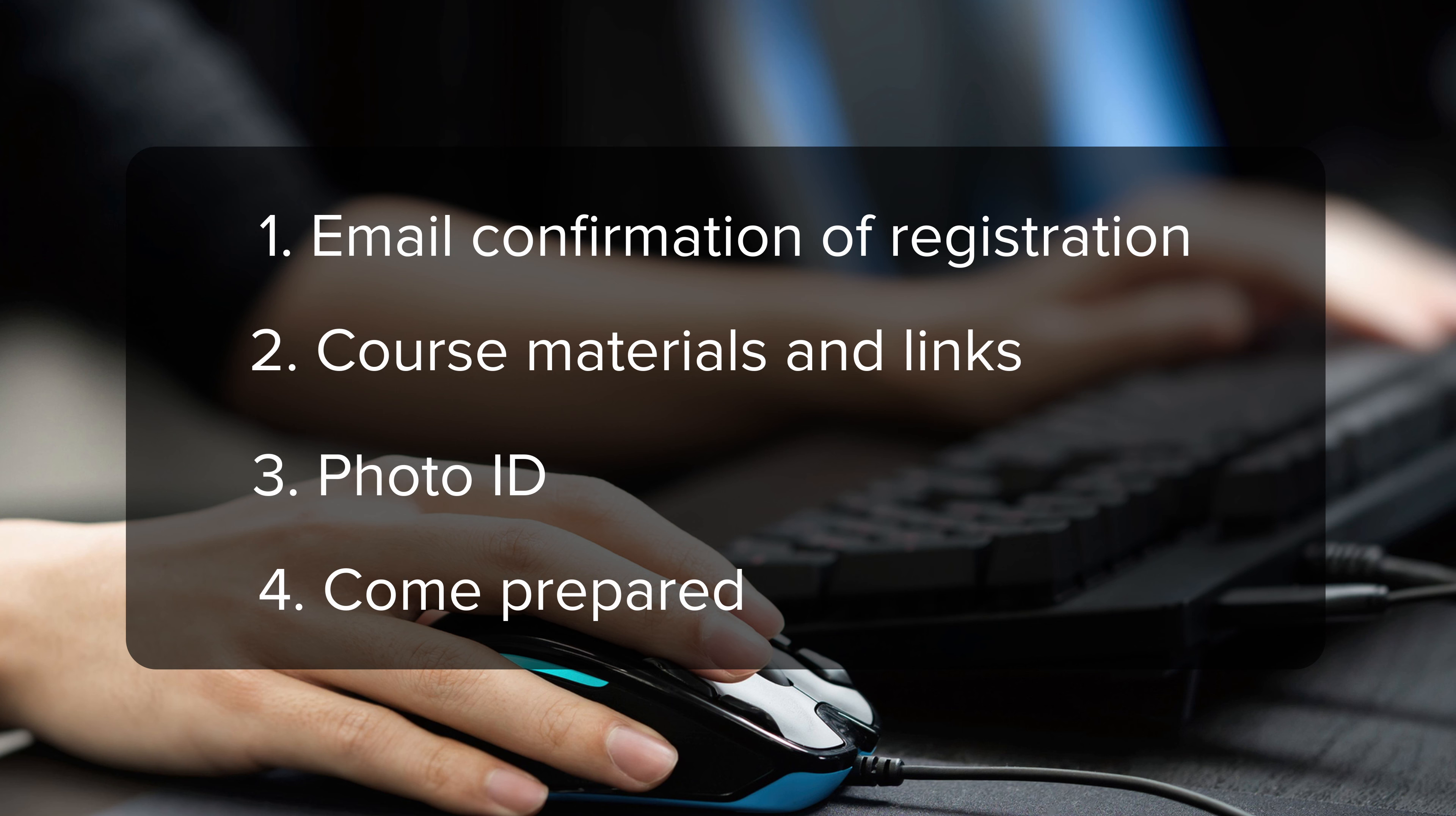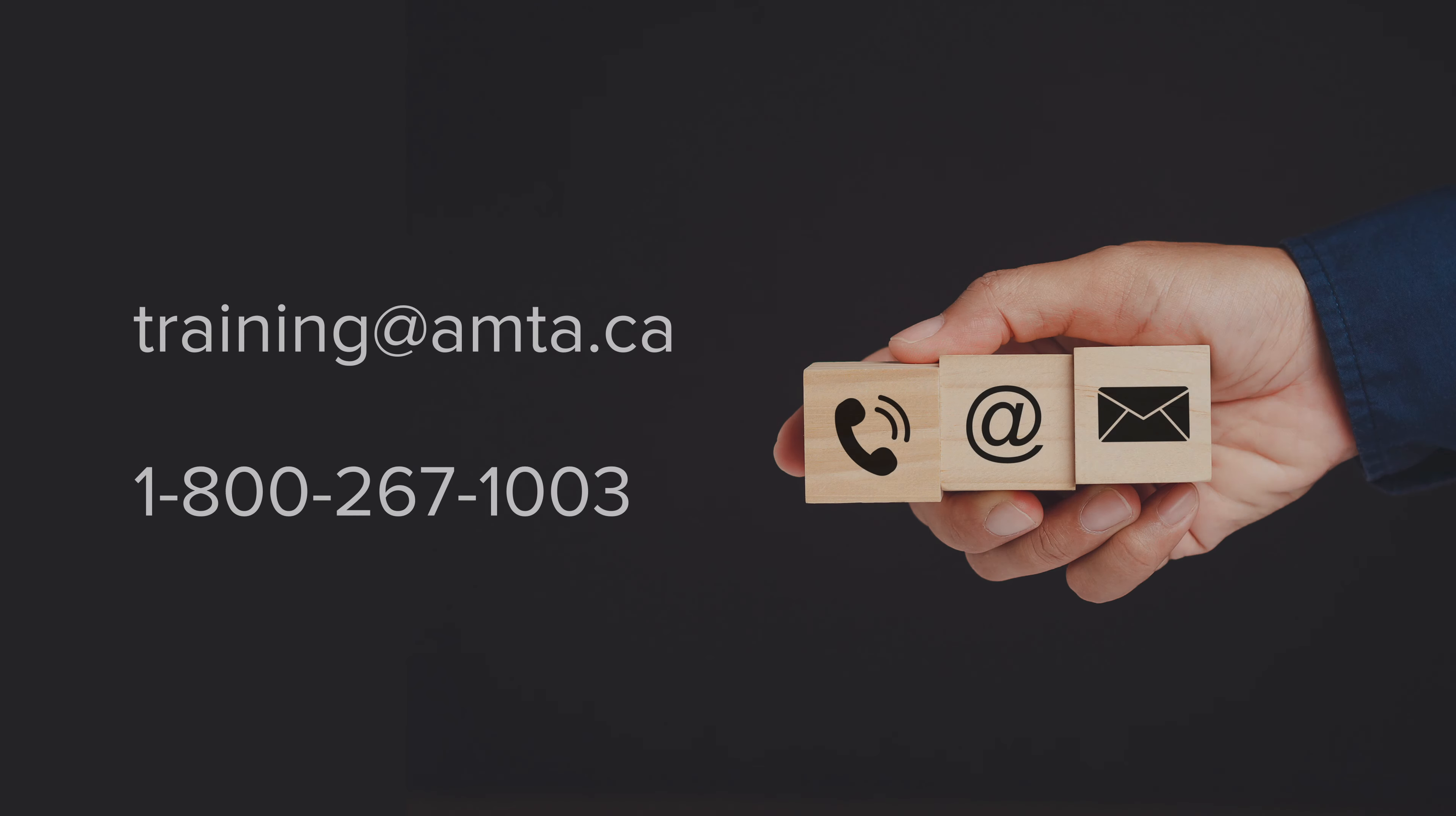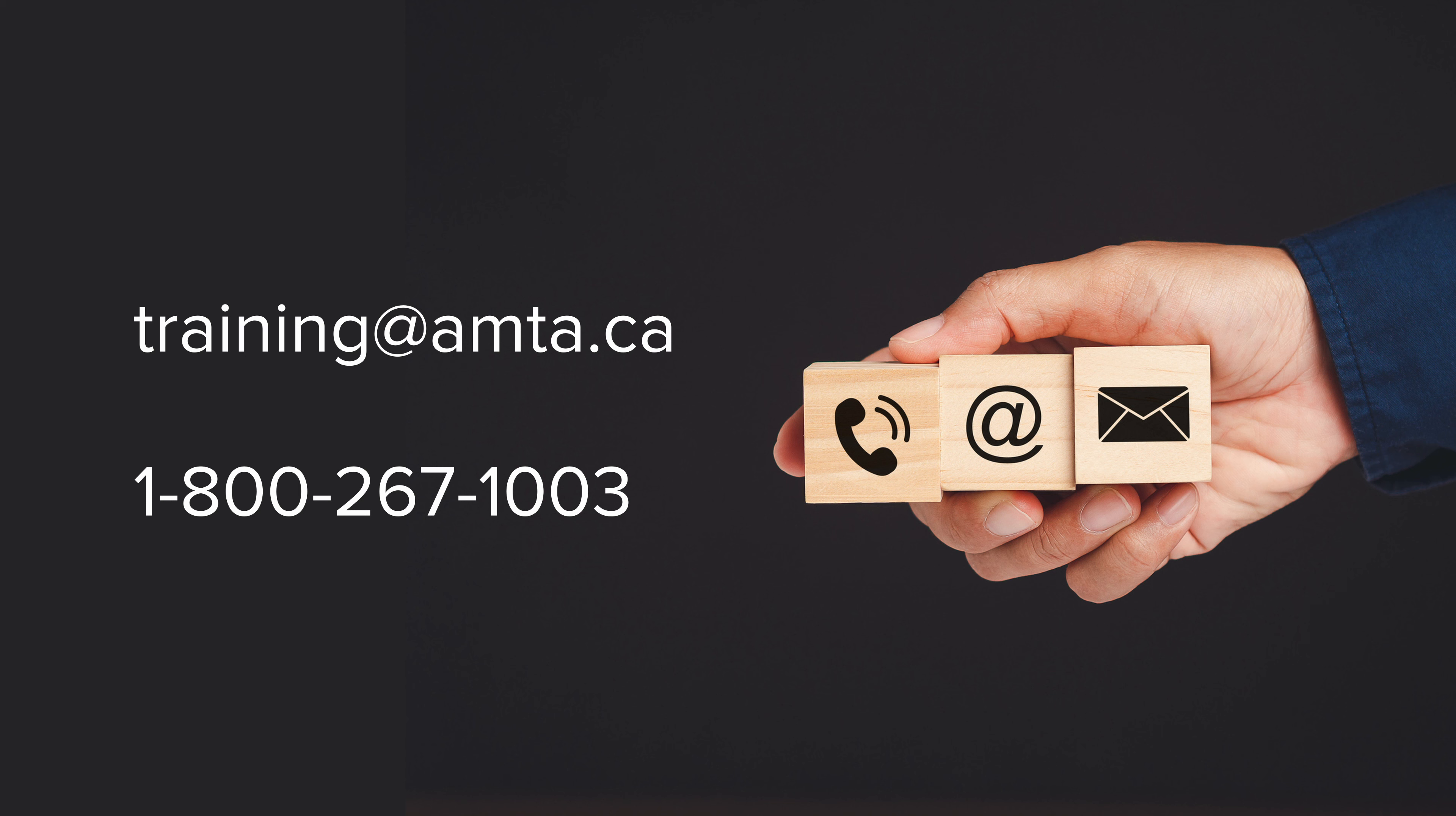Please check your email for details. If you have any further questions or need additional assistance to register, please contact training at AMTA.ca. Thank you.